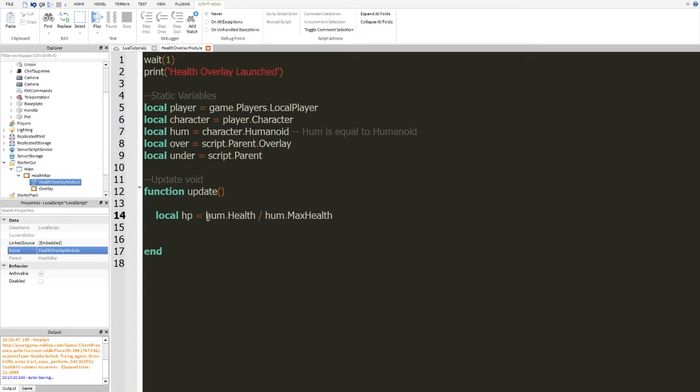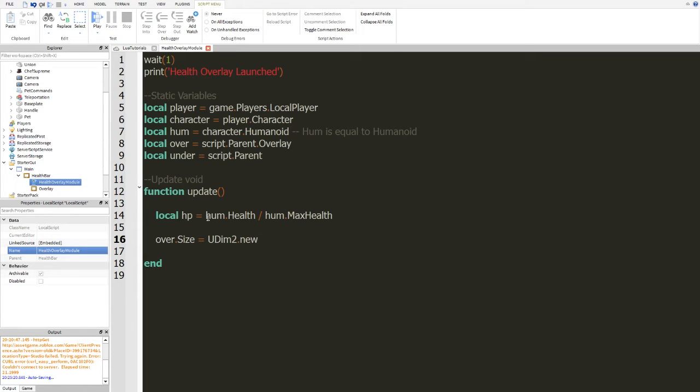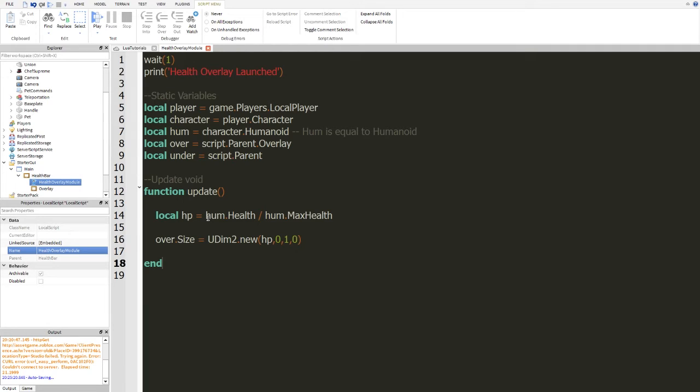Pretty good, huh? Now we don't need to actually set a new static variable or variable for our overlay because we already have that. So we don't need to do that. So we're going to do over.size equals UDIM2.new, and here we're going to do HP 0 1 0, and not HP as in the computer, HP as in health points. So let me explain what's going on here.